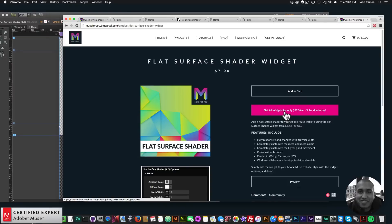That's it for this video tutorial. I do this to help you build awesome websites without code. If you'd like to see more, subscribe below. In the show more section below are links to other resources and Muse4Ushop.com. Thanks for watching and I'll see you in the next video tutorial!